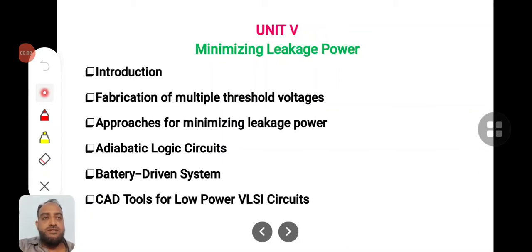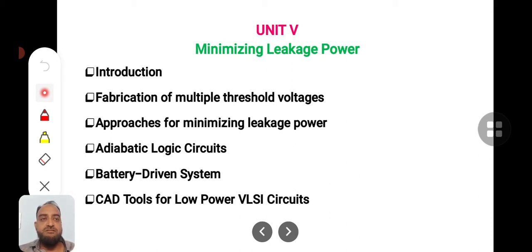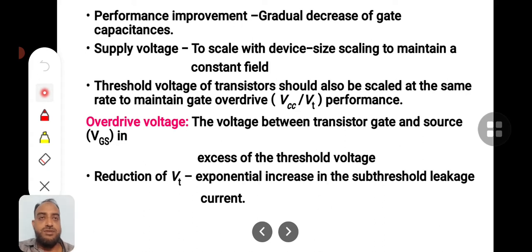Hello, welcome to this video lecture. In this lecture we will discuss the introduction to minimizing leakage power. This is the 5th chapter of Low Power VLSI. In this we will discuss introduction, fabrication of multiple threshold voltages, approaches for minimizing leakage power, adiabatic logic, battery driven systems, and CAD tools for low power VLSI circuits. So let us start with the introduction of this chapter.